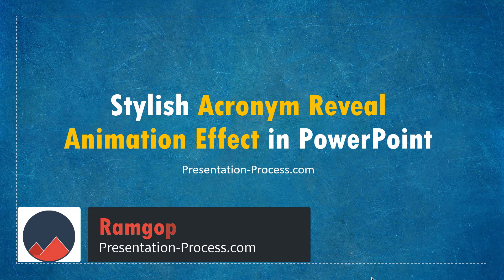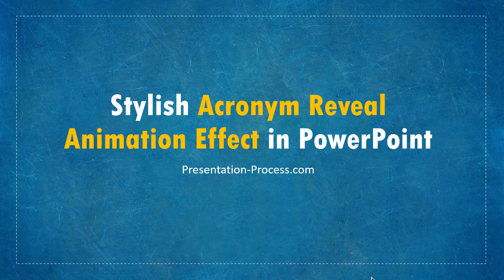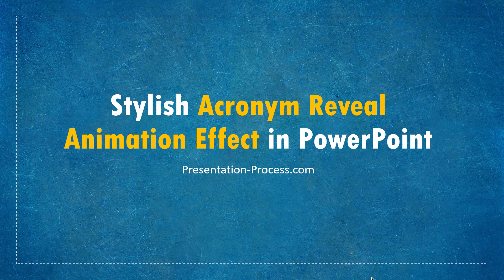In this video, you will learn a stylish Acronym Reveal Animation Effect in PowerPoint. This effect allows you to reveal an acronym in an interesting way. Take a look at this commonly used acronym, which is SMART.